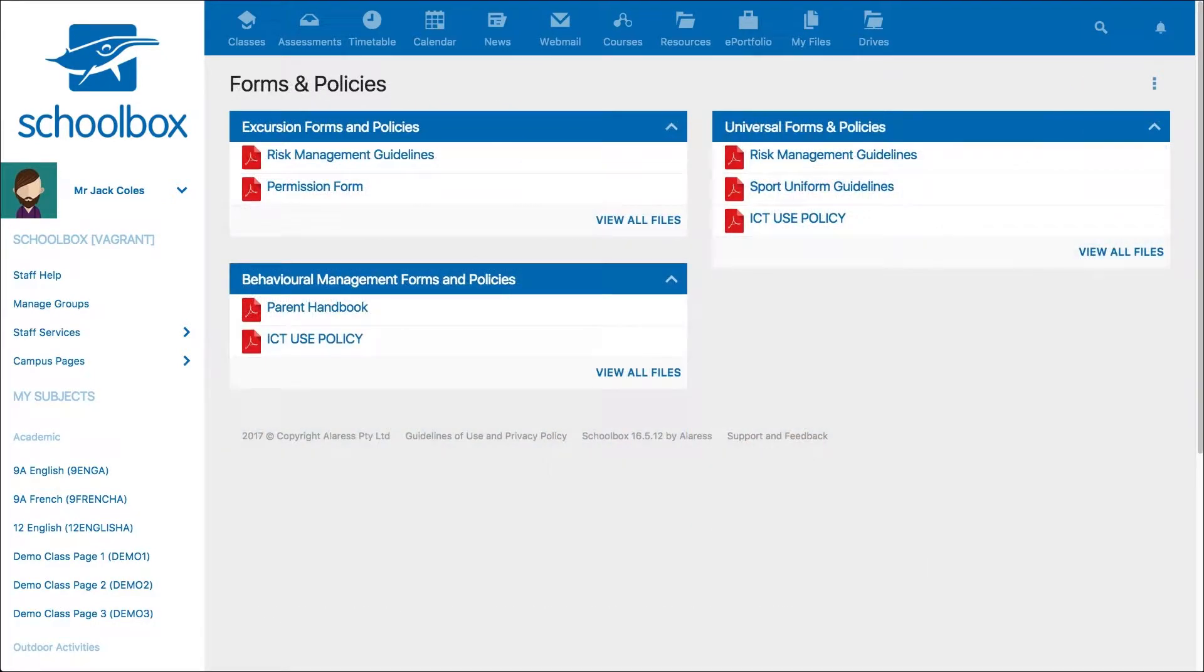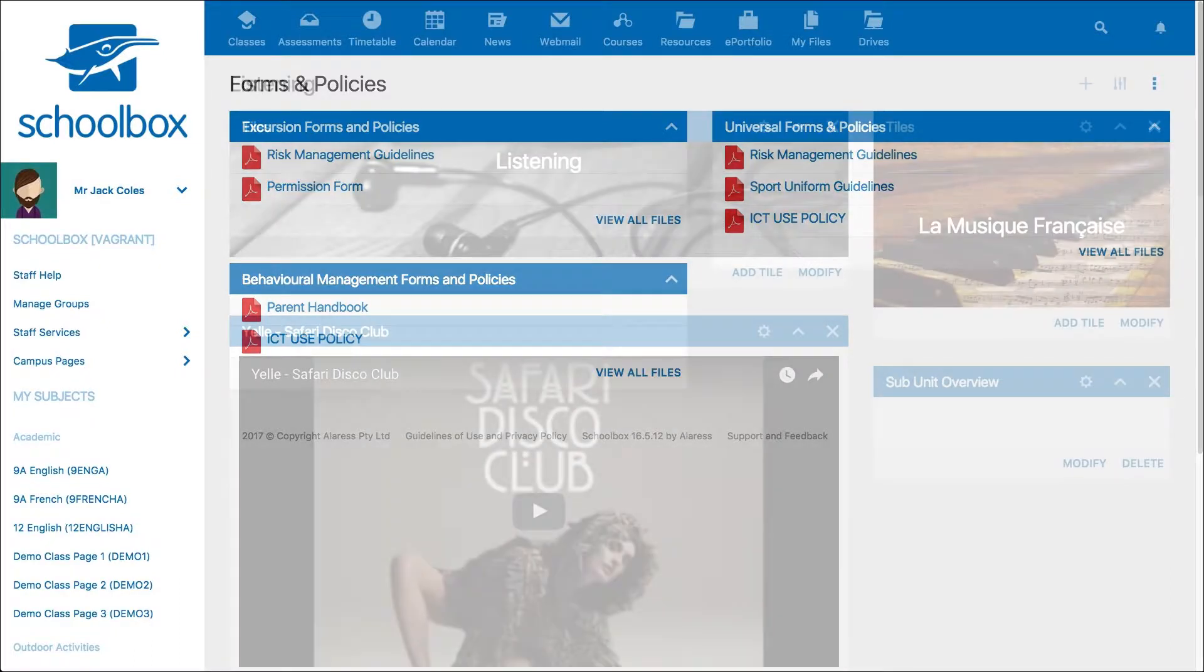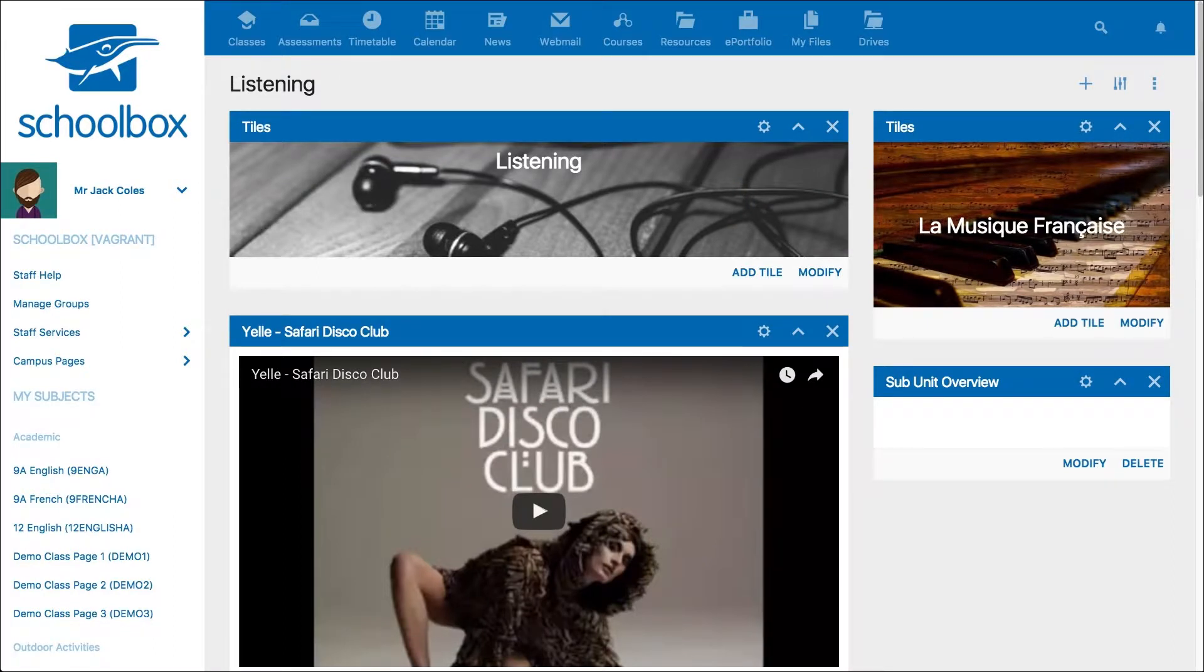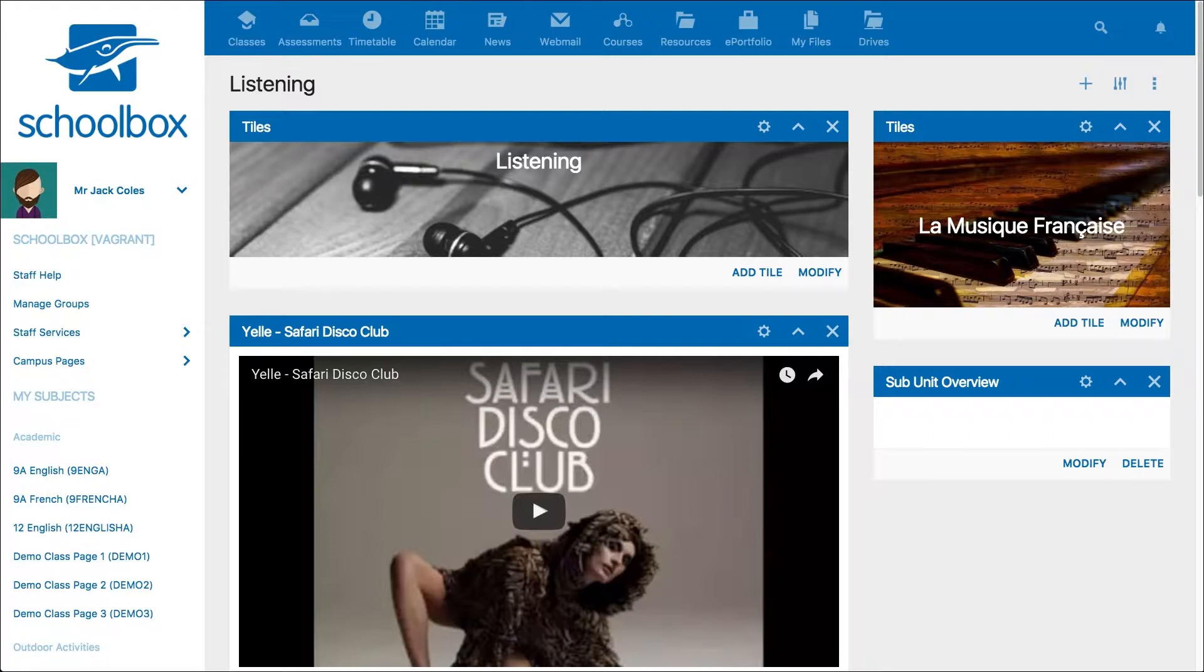You might like to create a forms and policies page which contains all of the policy for your school and allows staff to complete forms. You might like to create a subunit page to display resources within one of your units. Whatever the page is, in this video you are going to learn how to create it.